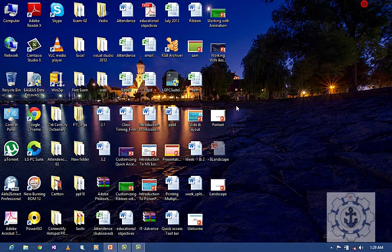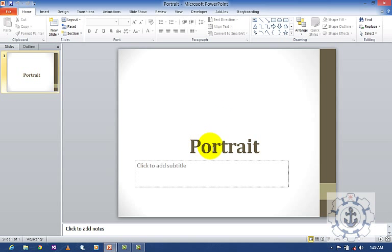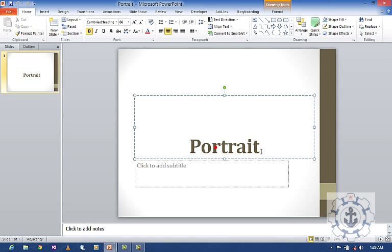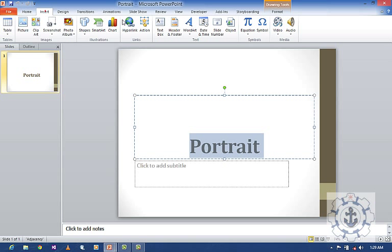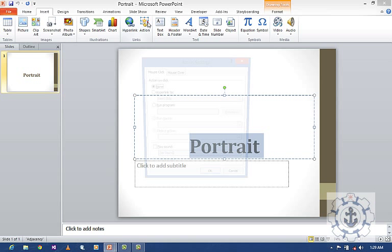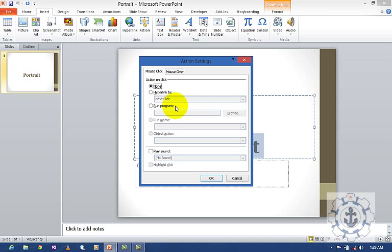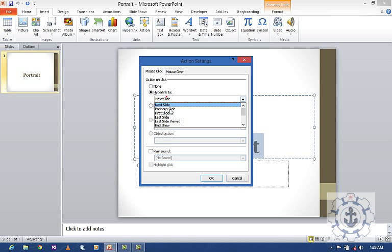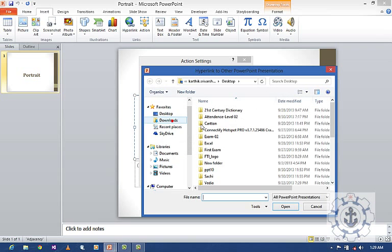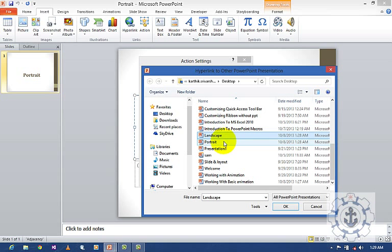In desktop, open the portrait file. Select this. Go to Insert, go to Action, and click 'Hyperlink to'. Other PowerPoint presentation. This time, use the Landscape file.